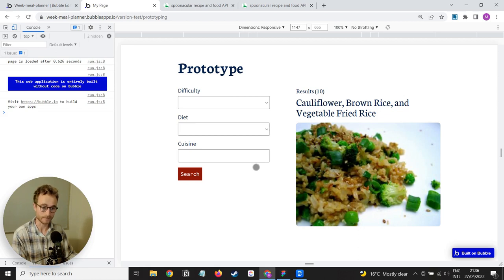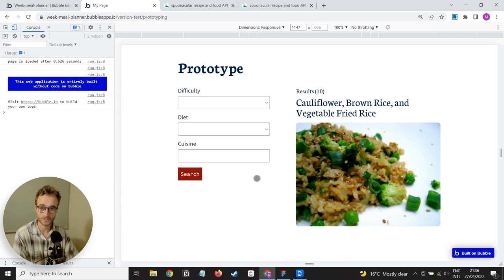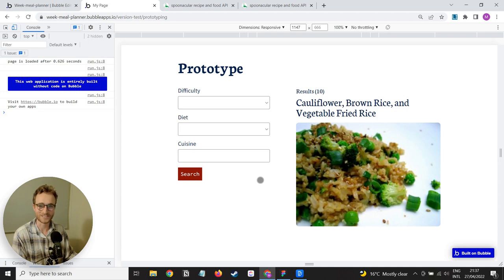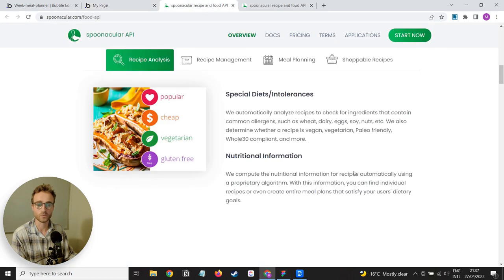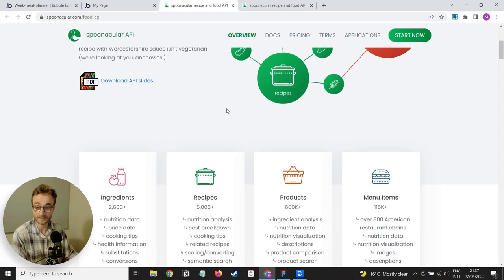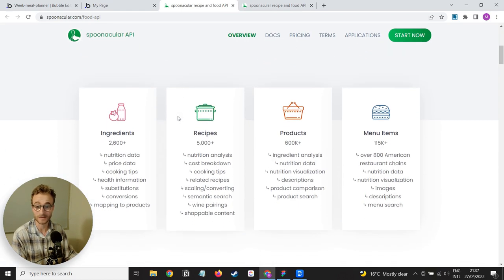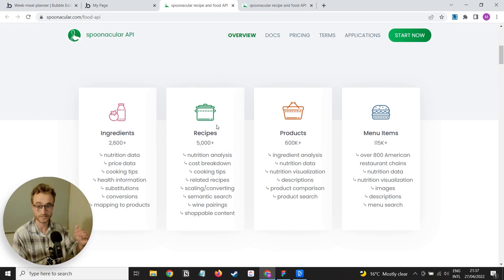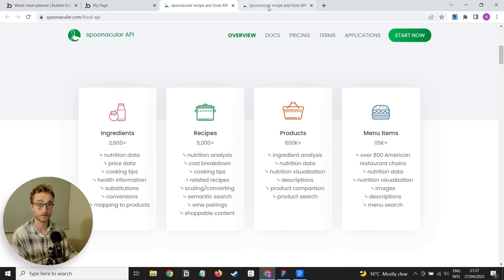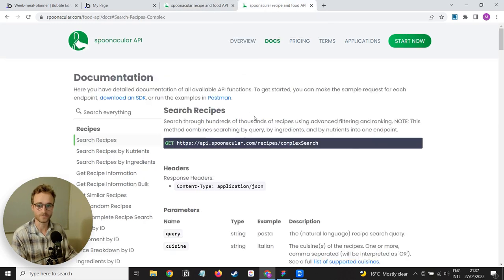Every week, me and my partner have the same conversation, which is what are we going to eat this week? And we go on our phones and we look at random recipes and we open up the actual physical cookbook that we have in the house and pick out stuff and grab stuff that we've cooked before. And it's just a repetitive process in my eyes that I think we can do a little bit better with. So hence comes the idea for an app.